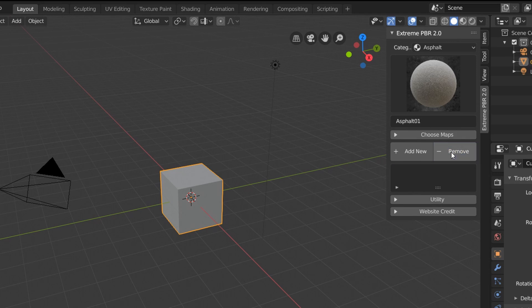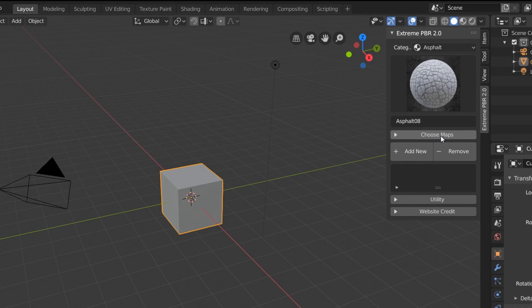Above this, we have the material selection area, and this is where we choose materials from our library. So I'm just going to remove our default material and choose this cracked asphalt. And as you might expect, all we have to do is hit add new to bring in this new material.